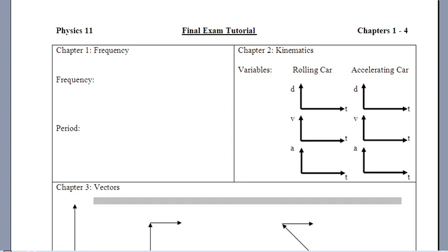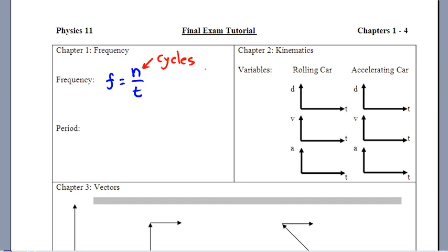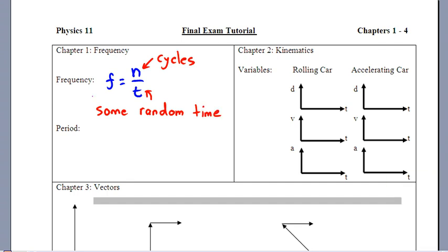Back in Chapter 1, we looked at frequency, which talks about how fast periodic motion occurs. The equation involves N — the number of cycles that happened — divided by T, some random time that you wait. When you calculate frequency, the units are hertz, where one hertz is one cycle per second.